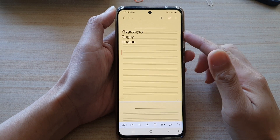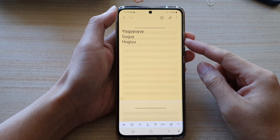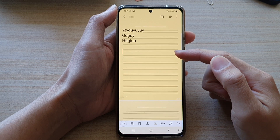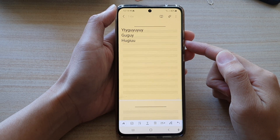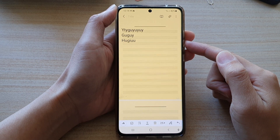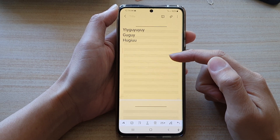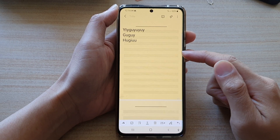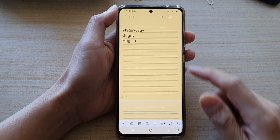Hi, in this video we're going to take a look at how you can change your Samsung Note's background color on the Samsung Galaxy S21 series. Now by default, the background color is white. If you do not like white, we can change it to a different color.